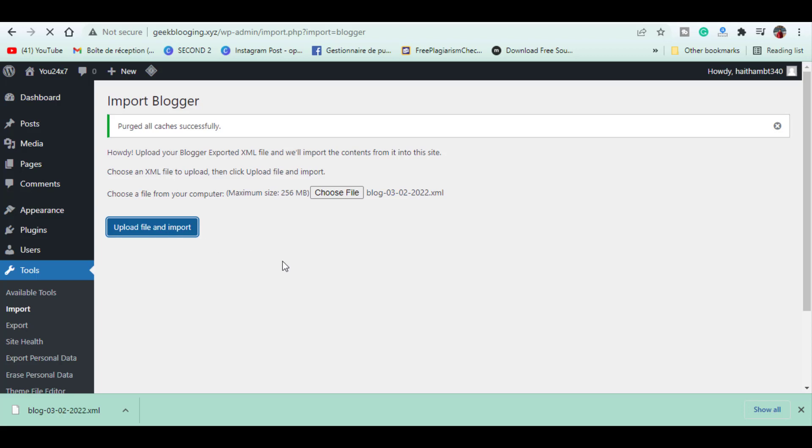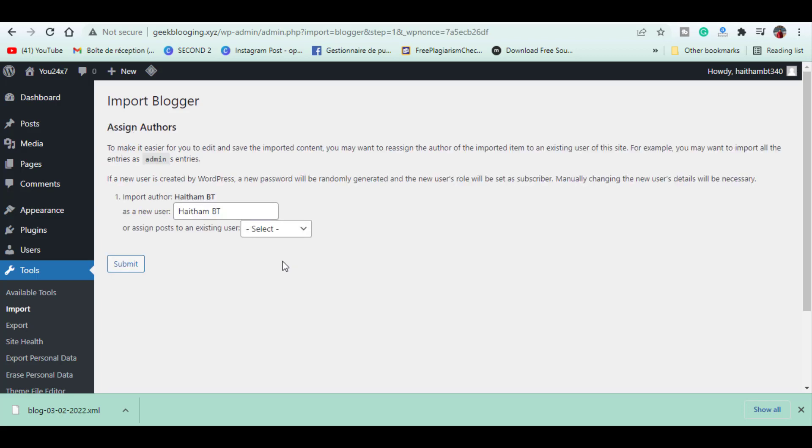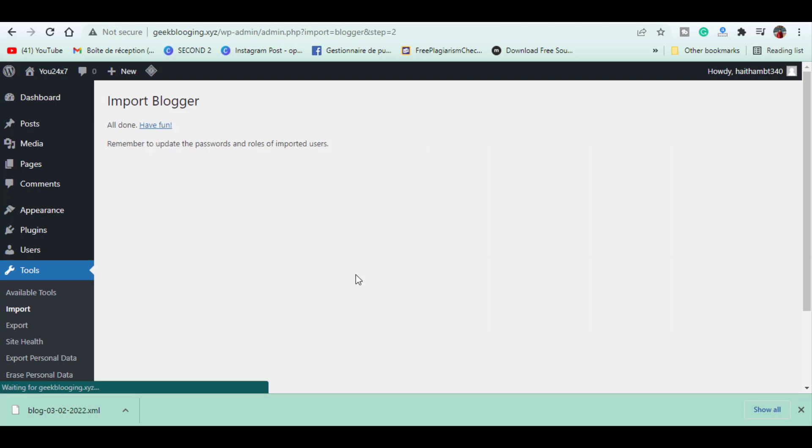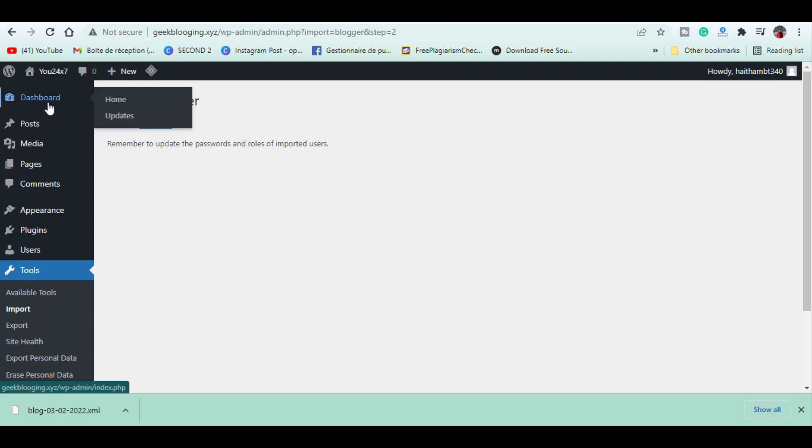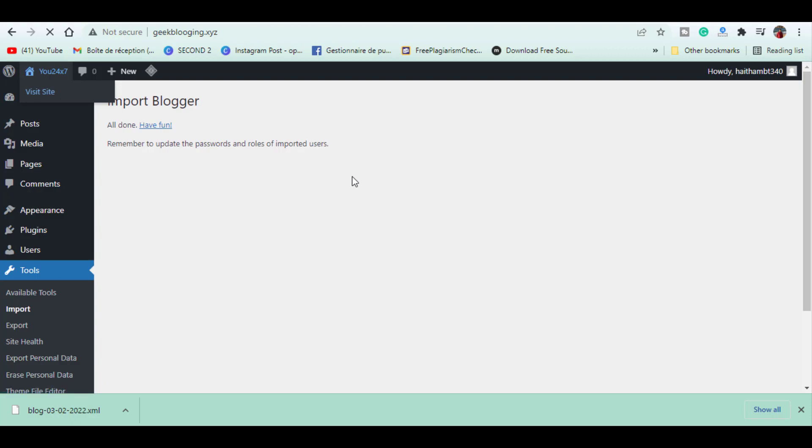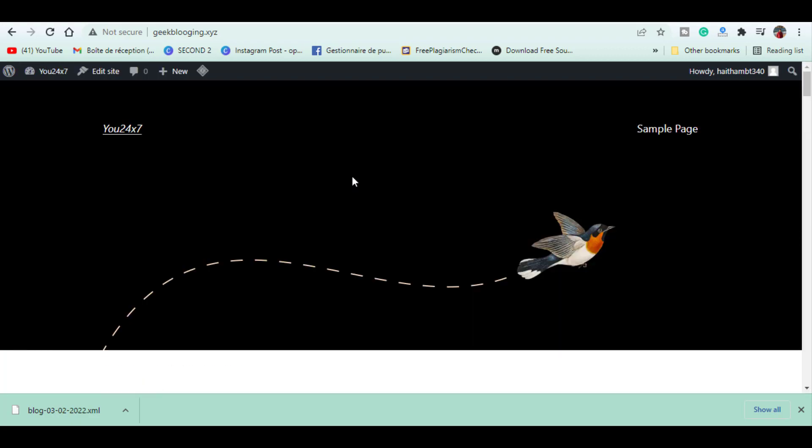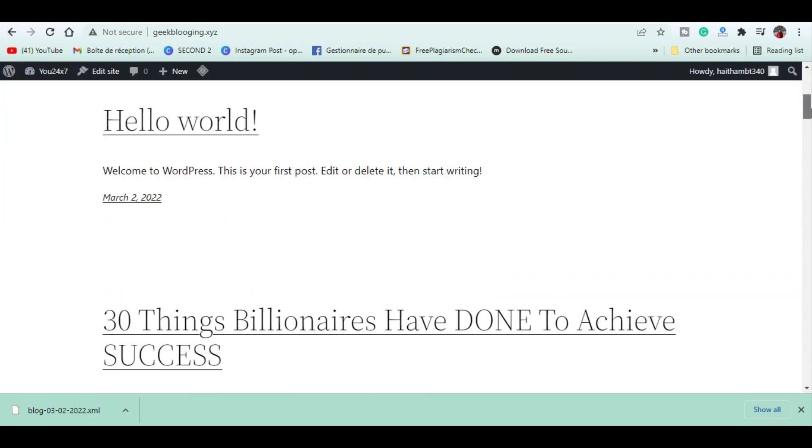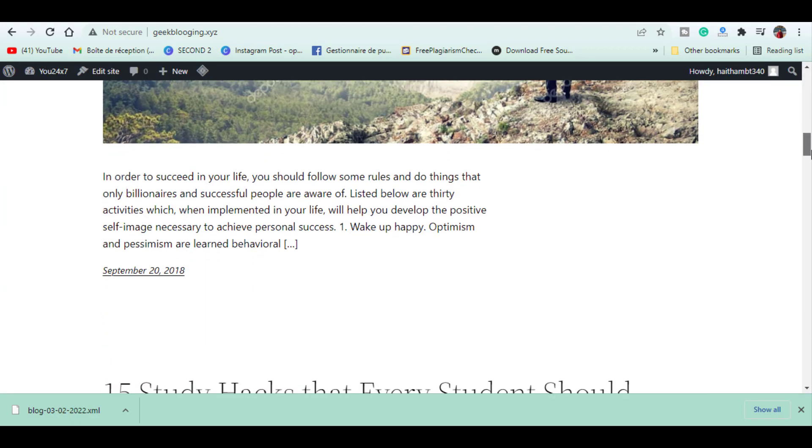Click Submit to start the import and all the Blogger content will be imported into WordPress. Now let's take a look at our website. If we scroll down, you can see that all our content has been imported from Blogger.